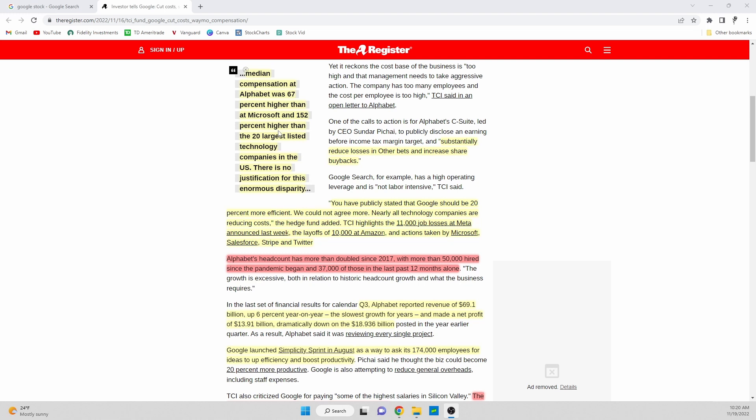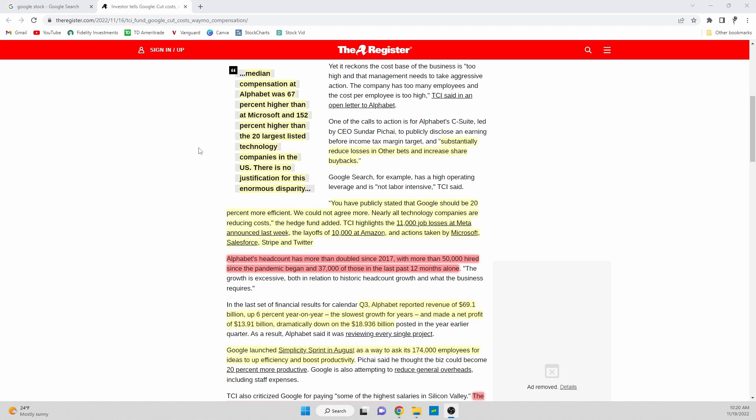It's reiterated in the article that median compensation at Alphabet was 67% higher than that at Microsoft and 153% higher than the 20 largest listed tech companies in the U.S. There is no justification for this enormous disparity. Honestly, when you're looking at that, why would Alphabet be paying almost 70% more to its employees than Microsoft? A lot of those companies have a lot of competition between the two.